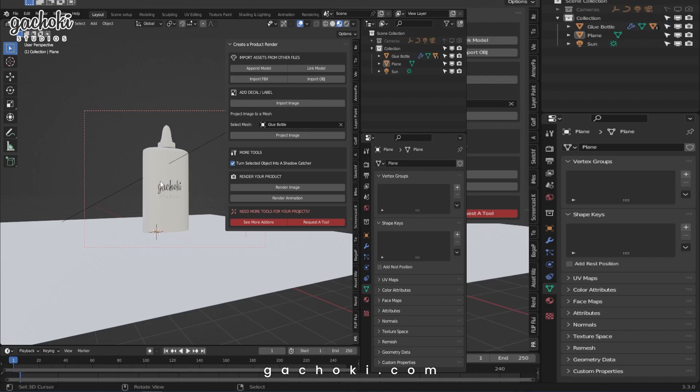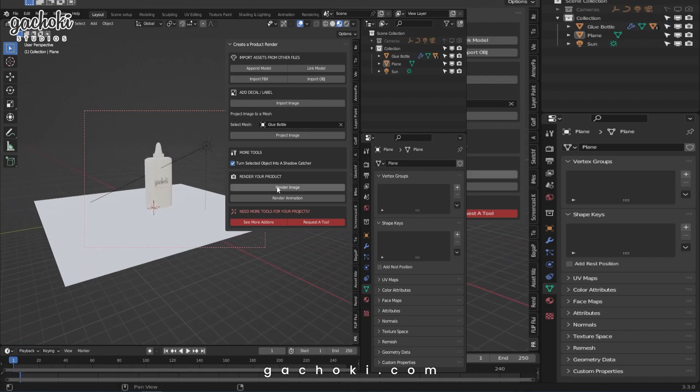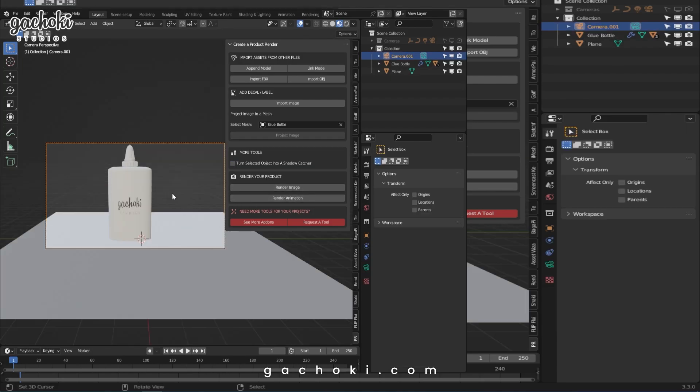The next tool is very simple, which is the Render Image. If you would like to render an image, you just hit the Render Image. That's all we have for now. But as we promised, we're working to add even more tools to Product Rendering Tools. So keep it locked.